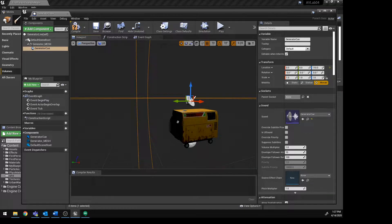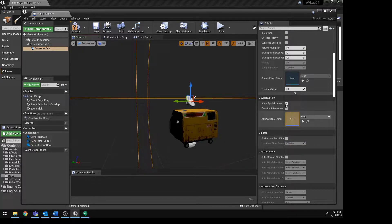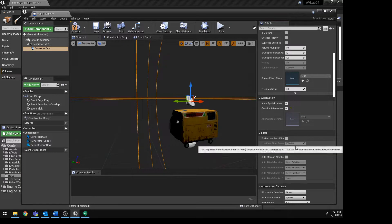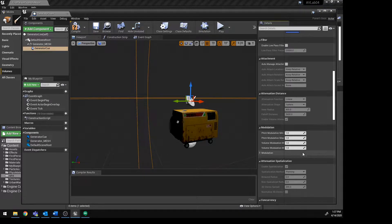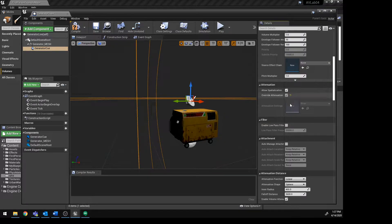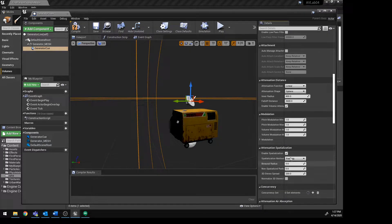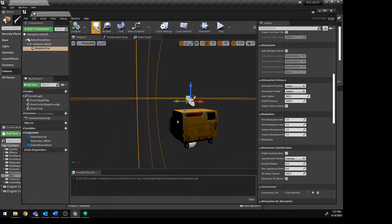You could also set the attenuation directly here if you need to, though I prefer just using the node. If you do want spatialization, you might need to check that on as well. We should then just be able to click Compile and Save. Let's compile and save that, and we should now be able to close it.